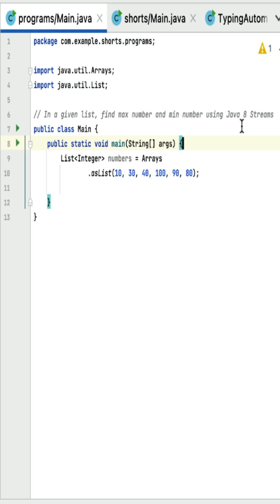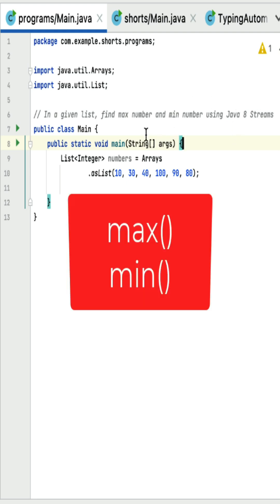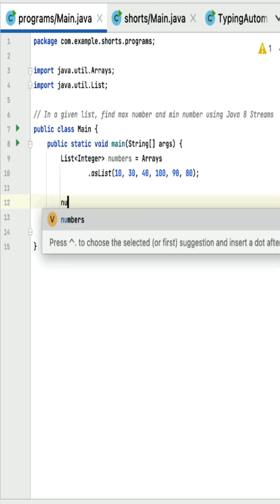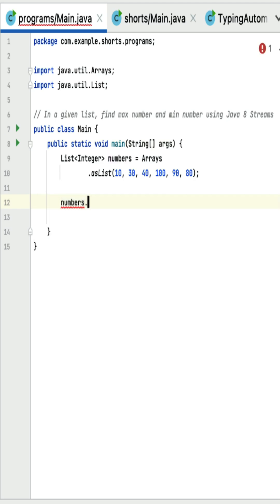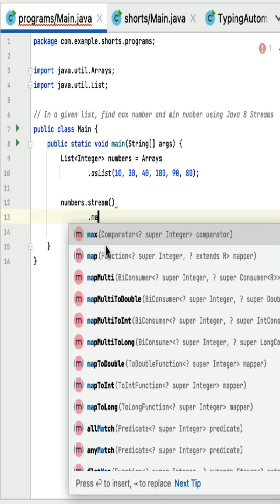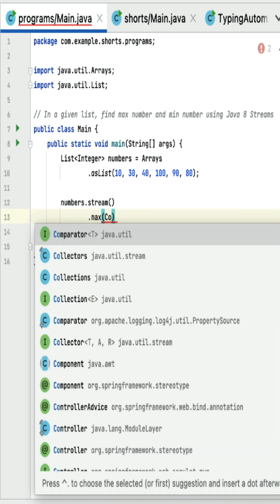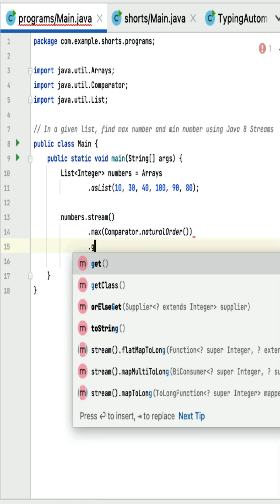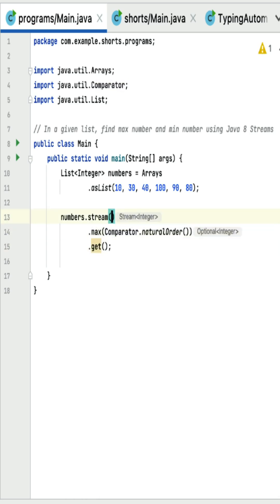In a given list, find the maximum number and minimum number using Java streams. Java streams provide max and min methods to find the maximum and minimum numbers. First we need to convert the list into a stream. The stream has a max method, and max expects a Comparator as a parameter. This max method returns an Optional, so we call the get method to retrieve the value.